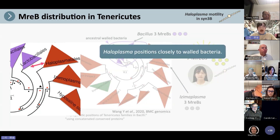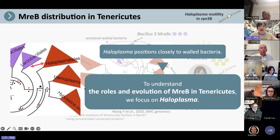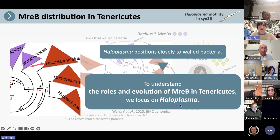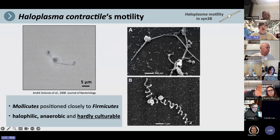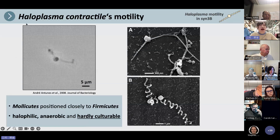Especially, Haloplasma's position is close to bacteria. To understand the roles and evolution of MreB in Tenericutes, we focus on Haloplasma. That's why we are interested in Haloplasma. Next, I will talk about Haloplasma contractile.